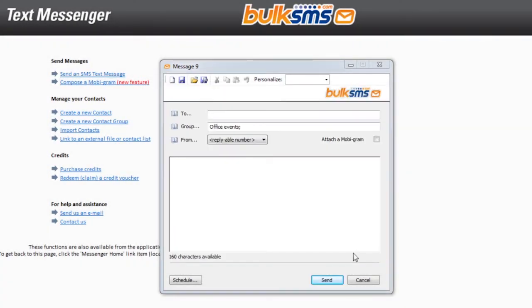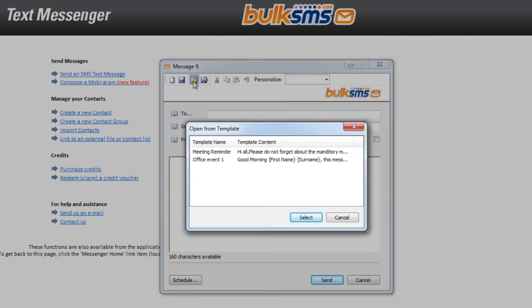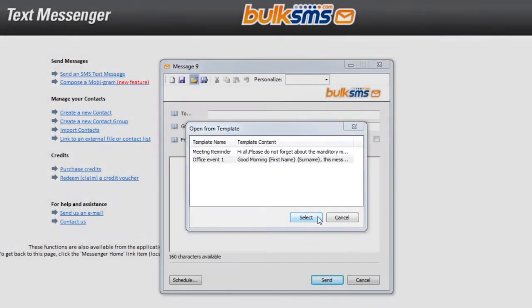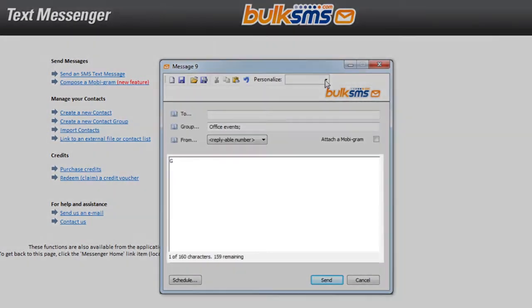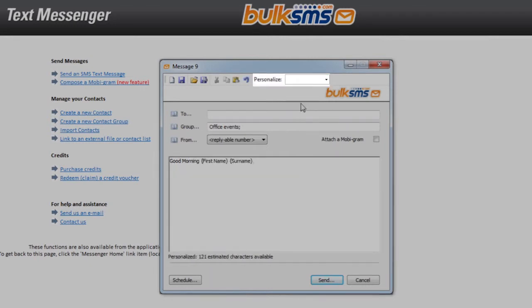If you have already created a message template, you can open it by clicking on this button and selecting it. Type your SMS message in the Compose Message box. Where relevant, personalize your message by inserting your custom fields.